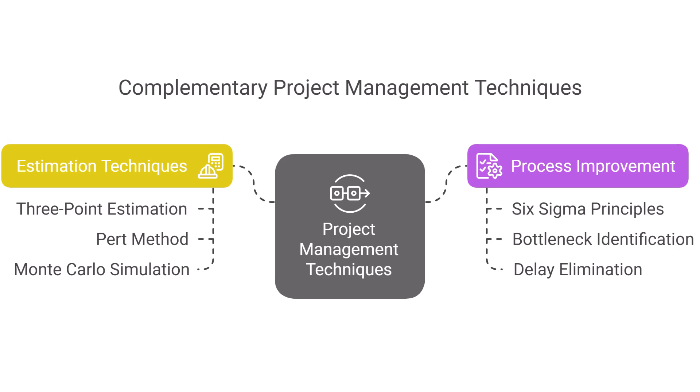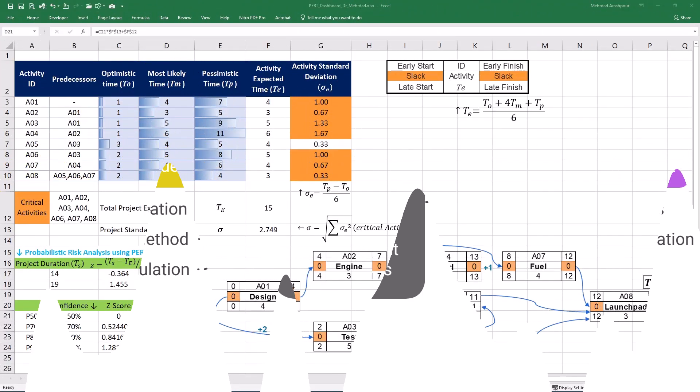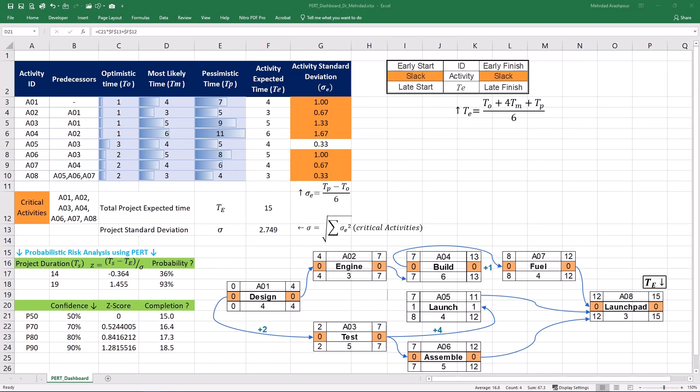The choice of each method to apply depends on the specific objectives of the analysis and the project context. For a focused analysis on project completion time probabilities, the three-point estimate with PERT or Monte Carlo simulation would be more directly applicable. Six Sigma would be more relevant for a broader effort to improve project processes and reduce overall variability. Understanding and applying techniques like the three-point estimate with PERT helps project managers move beyond deterministic scheduling and analyze uncertainties in project timelines. By strategically incorporating quantitative risk analysis approaches into your project management toolkit, you can significantly enhance your ability to predict, plan for, and deliver successful projects.